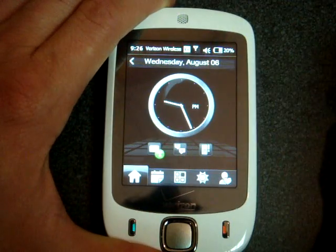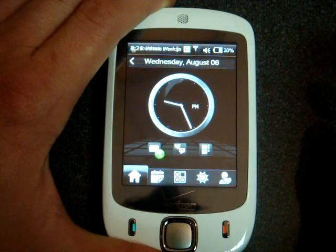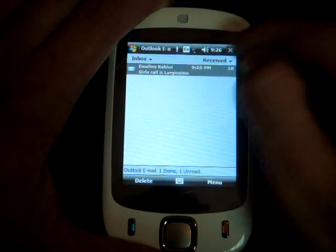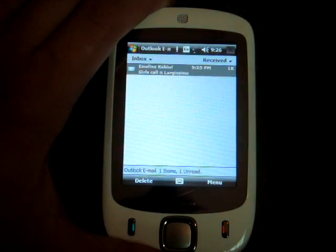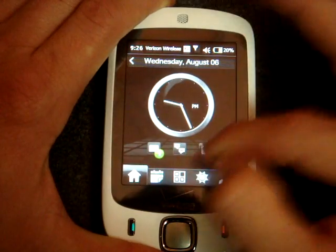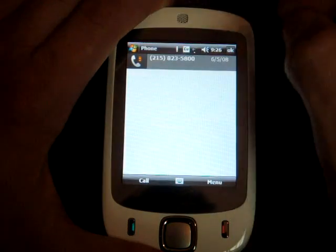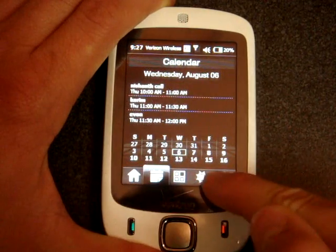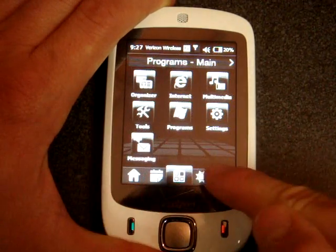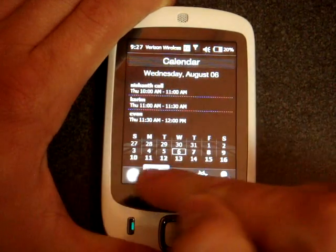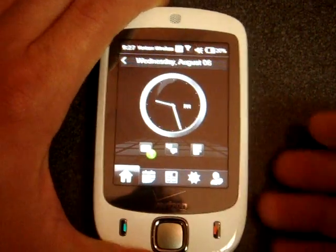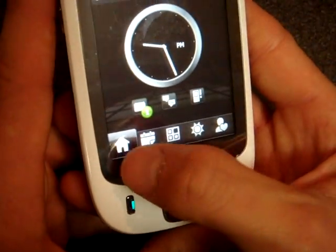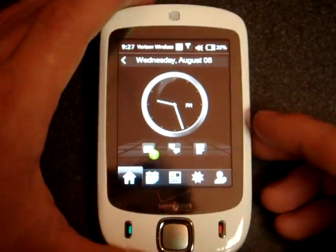From here you can go into Messaging, and then you can go into SMS in the center, and over to the right you can see your list of missed calls. If you flick your finger along the bottom, you can go through these icons. It's kind of reminiscent of HTC's Touch Flow 3D with these icons along the bottom.